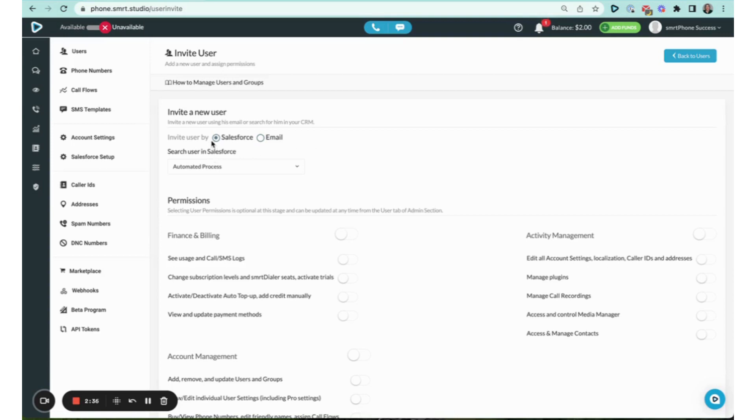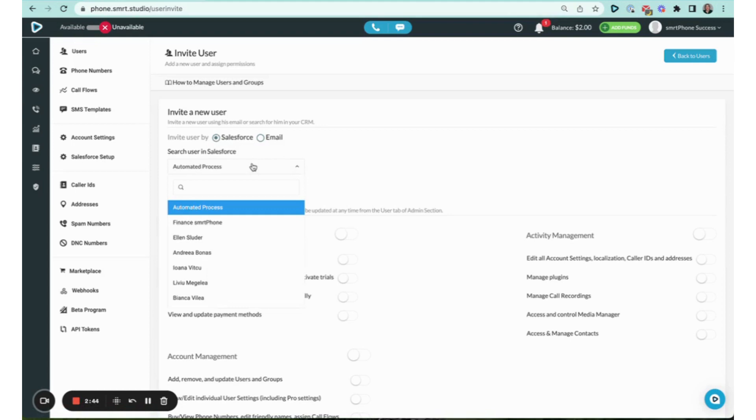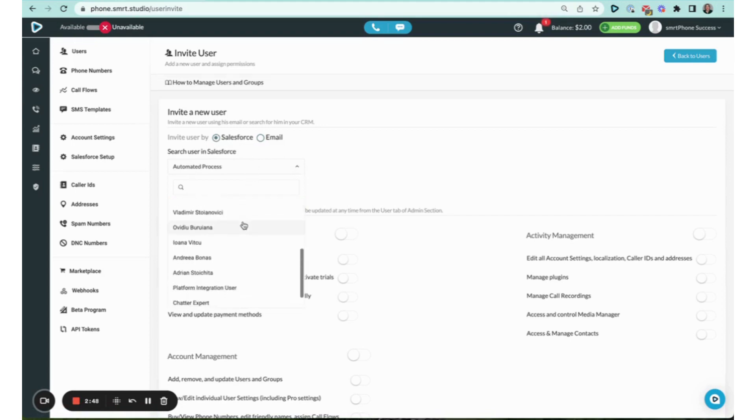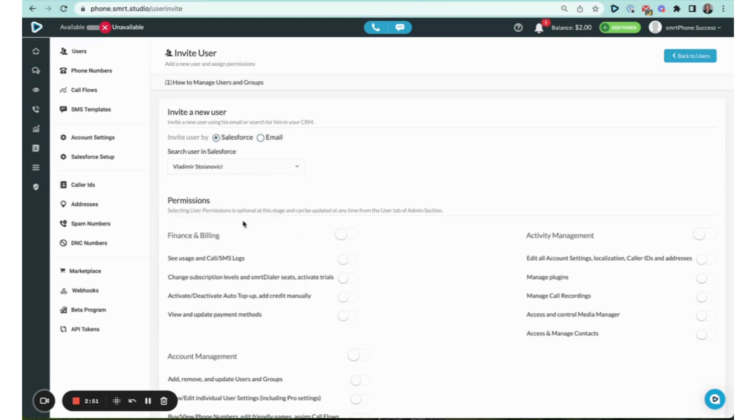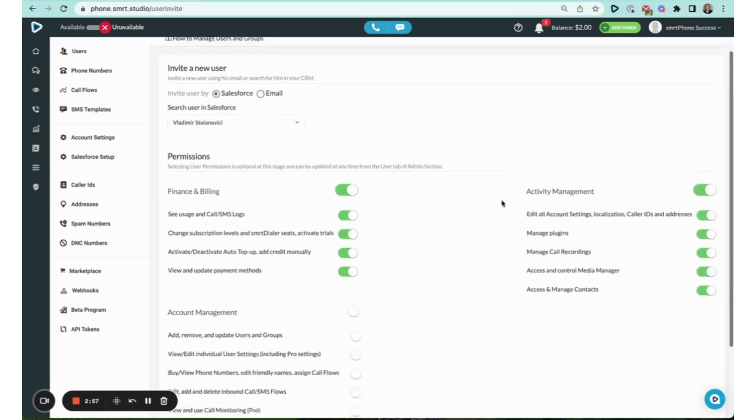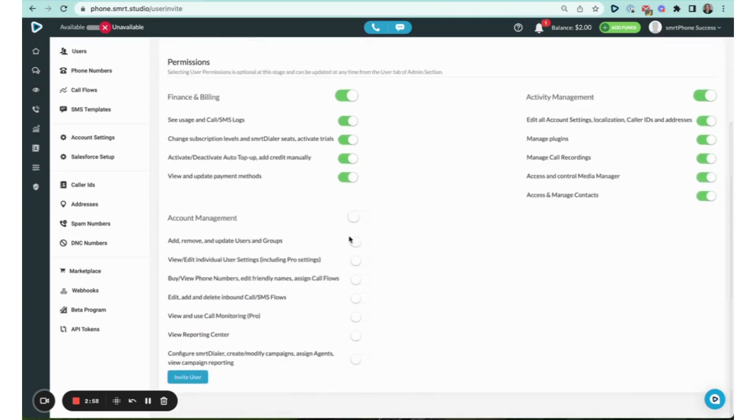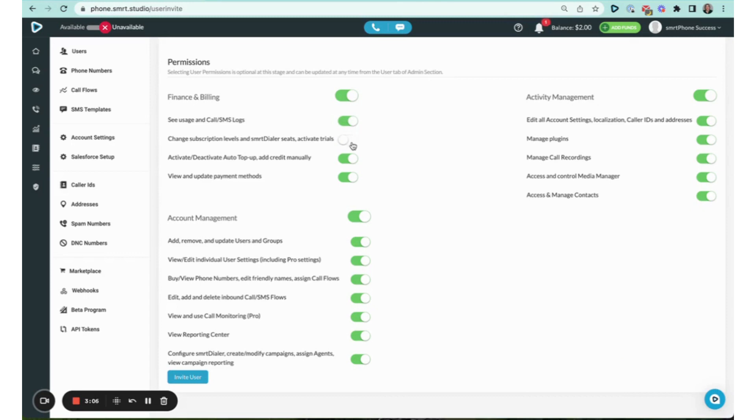The other option is, because we have a direct connection with Salesforce, you can pull somebody in exactly by Salesforce. You click on that, and it's going to show you the list of all of the users that are in here. I'm going to go ahead and click on Vladimir, who I just invited. I'm going to turn on the user permissions I want to give to him. I can do it by category, I can do it by each individual permission, whatever makes sense for that person.